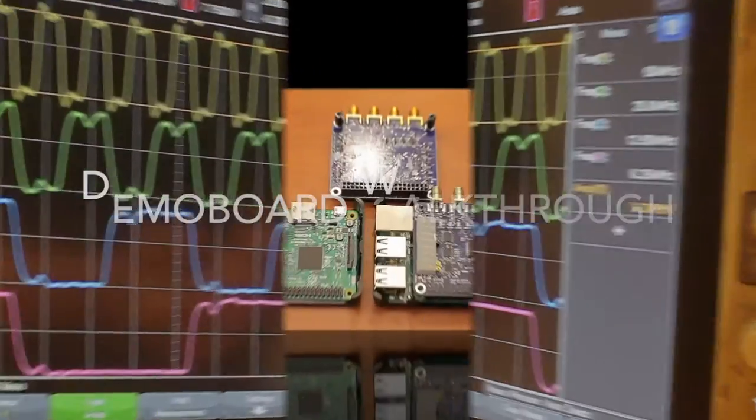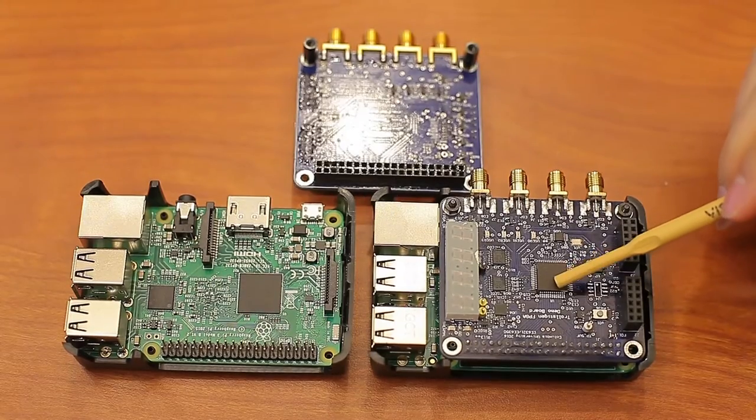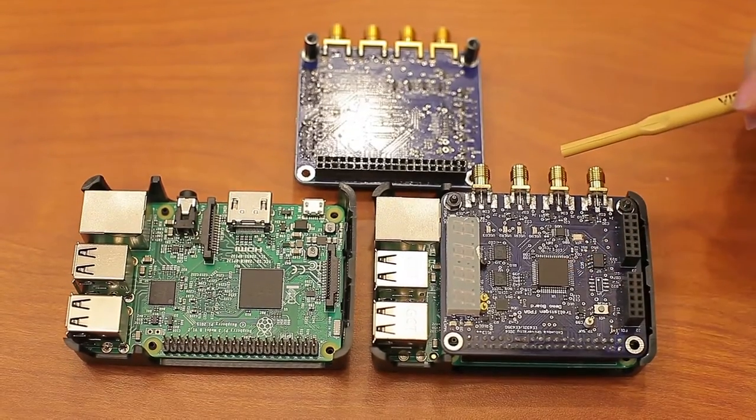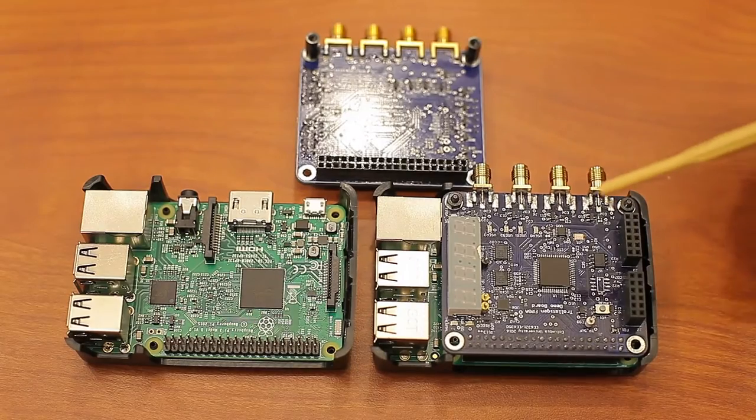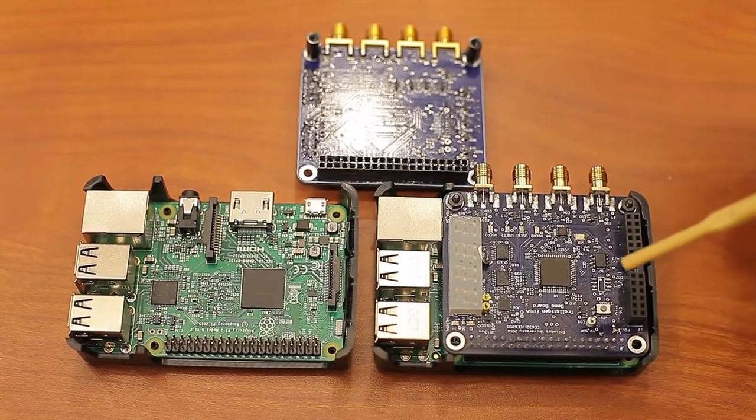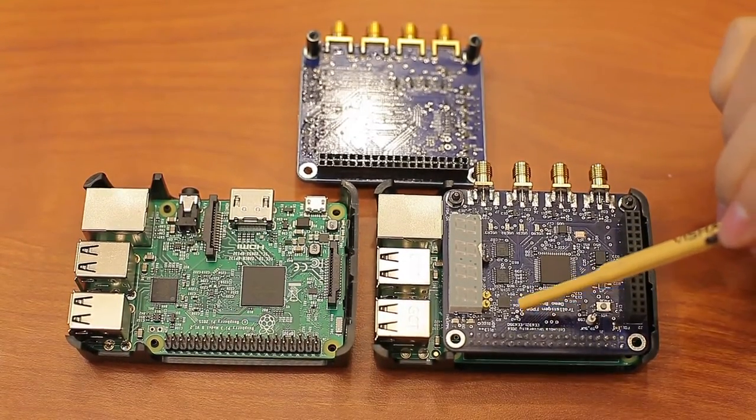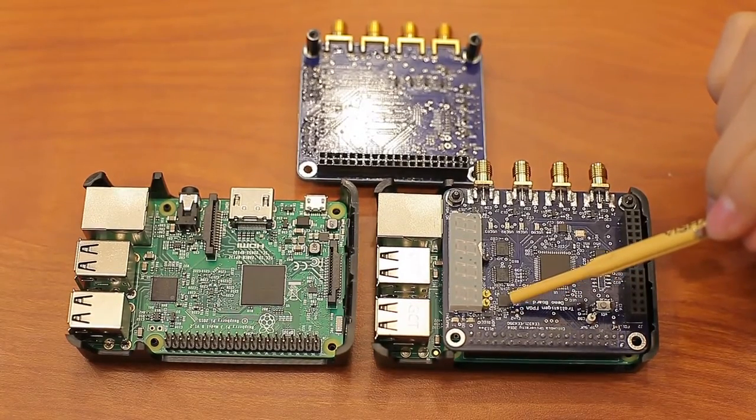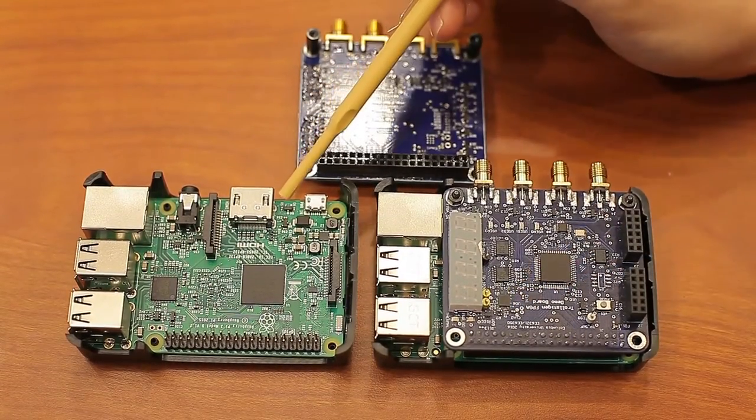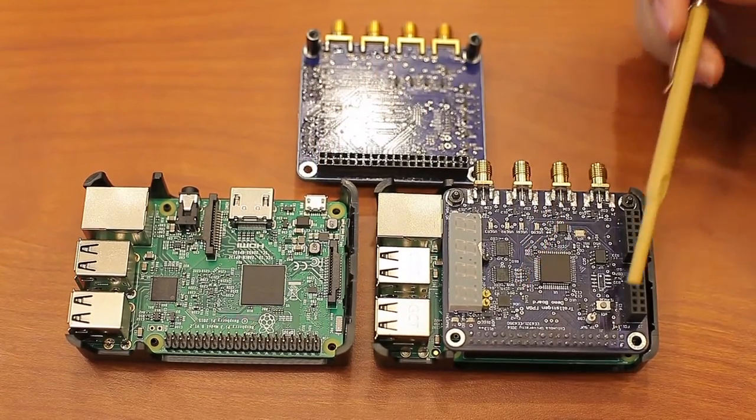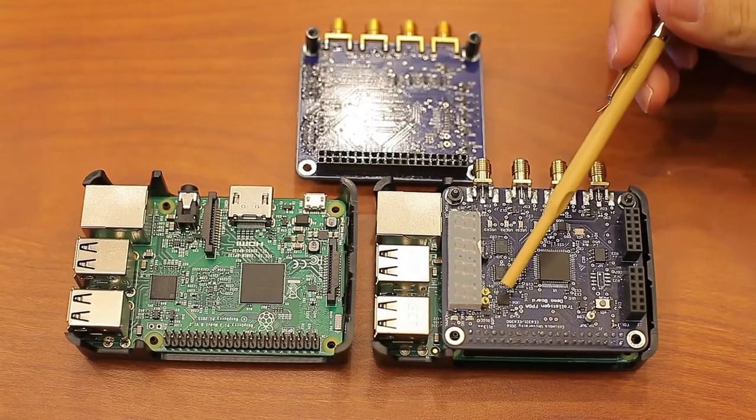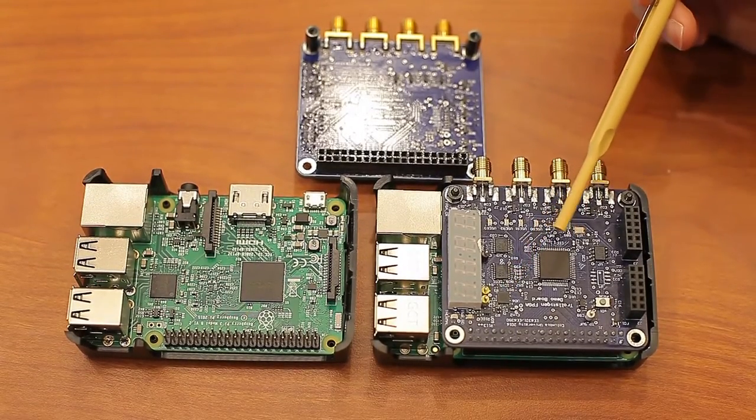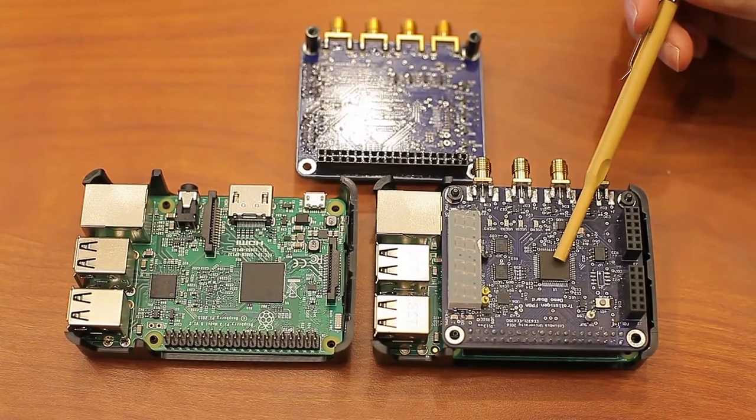This is the demo board for the FPGA in the center right here, which is made out of four layers and has 50 ohm impedance traces. The whole board is powered by an LDO voltage regulator, which receives 5 volts from the Raspberry Pi and outputs 3.3 volts to power the PCB and the FPGA's I/Os, and additionally, 1.2 volts to power the FPGA's internal core.